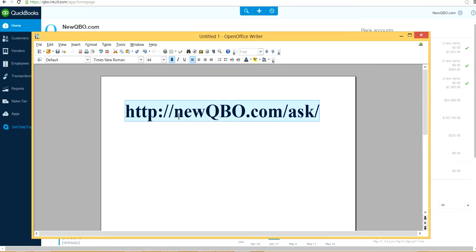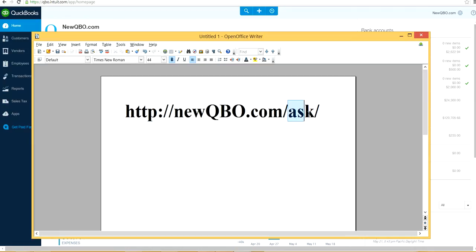All you have to do is newquivo.com forward slash ask. Newquivo.com forward slash ask.